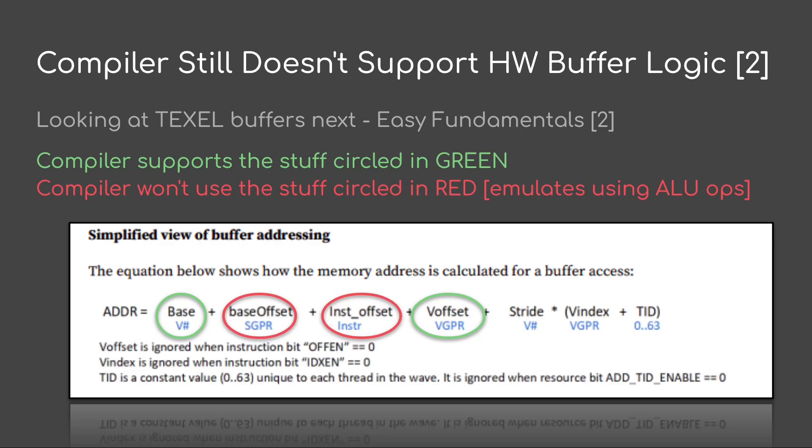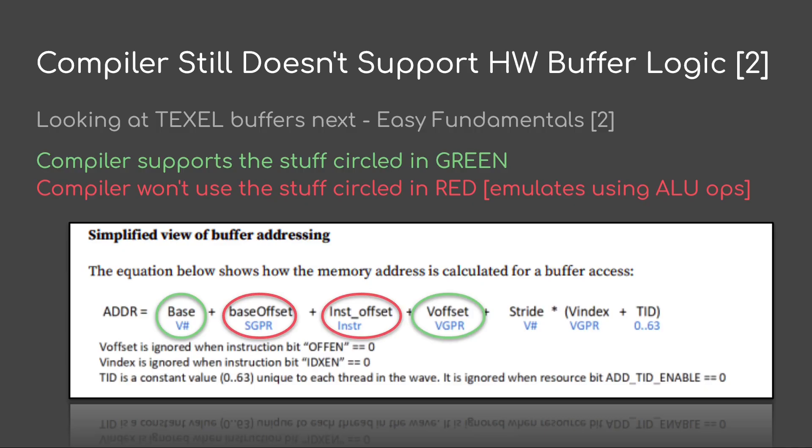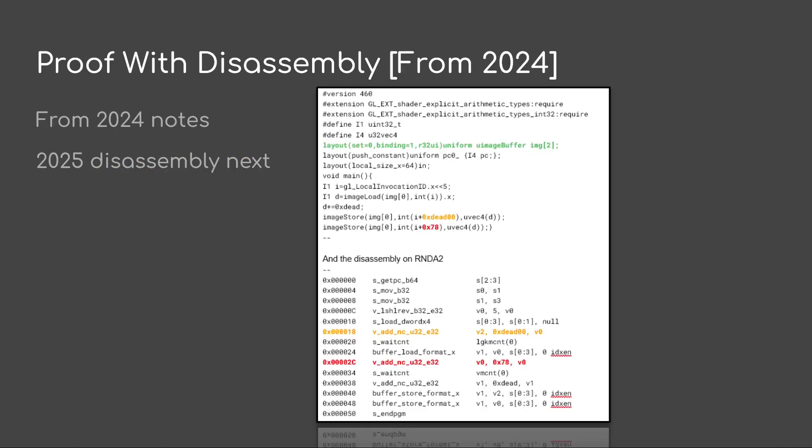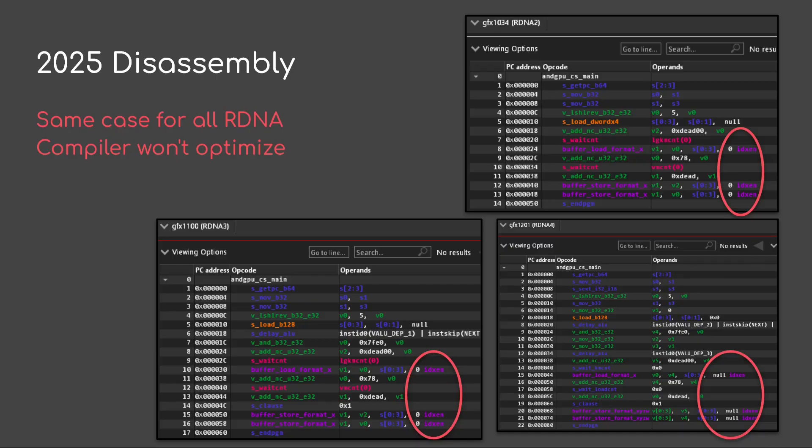Now let's take another example. And this one is looking at texel buffers next. In this case, the compiler supports the stuff circled in green, but the compiler will not use the stuff circled in red. It's going to emulate all that using VLU ops. So in this case, it's the same story. Base offset, that gets emulated. Now instruction offset. Oh, that one's also getting emulated. I did some disassembly a while back, put in some notes. You can see the extra VADNCU32E32 ops. All right. So now we go into the 2025 disassembly, and it's the same for all hardware. They all don't do any optimization with this.